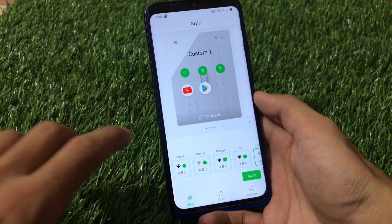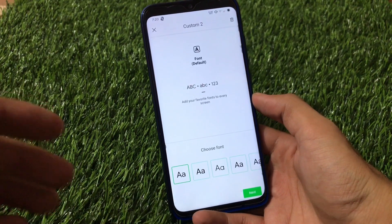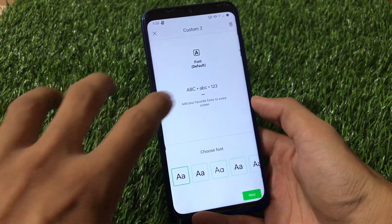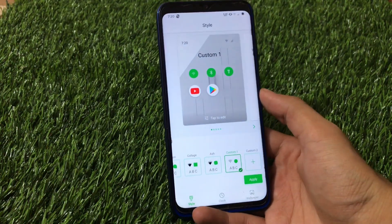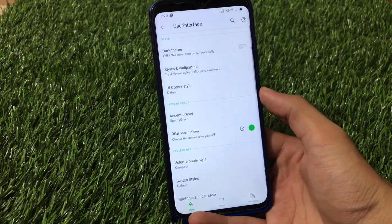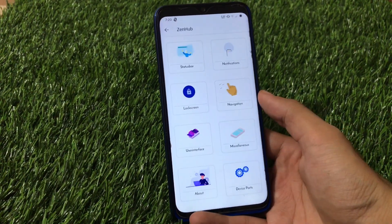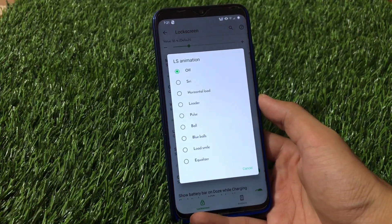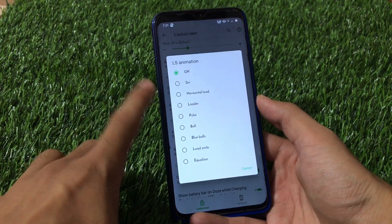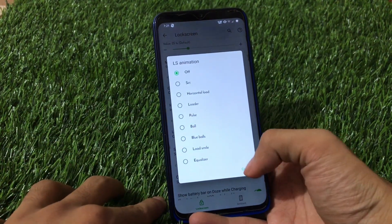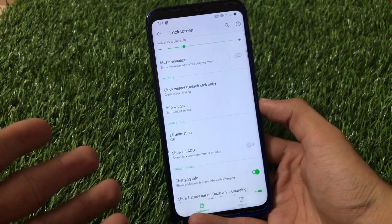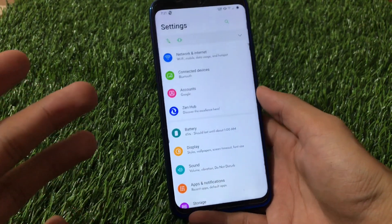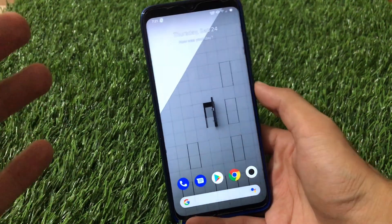In the custom theme option, there are many font choices available, giving you a lot to customize in this ROM. Another great feature is the lock screen animation — whenever you lock your device, you see an animation such as Siri horizontal loader, Pulse Ball, Blue Balls, Loud Smile, or Equalizer. These features were present in previous ZenexOS versions too, and they make the ROM stand out.